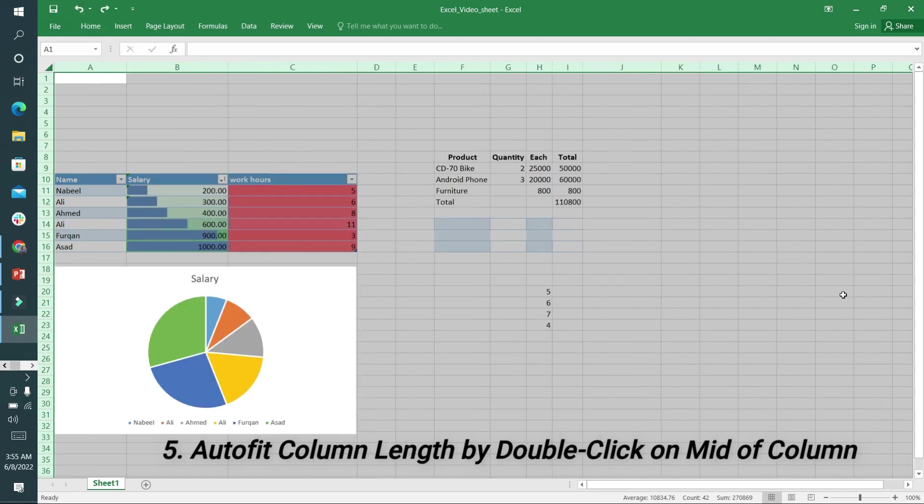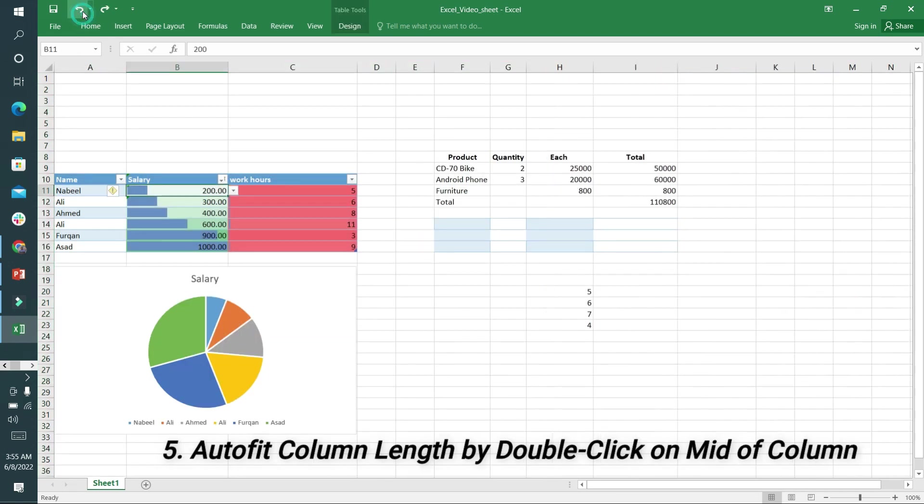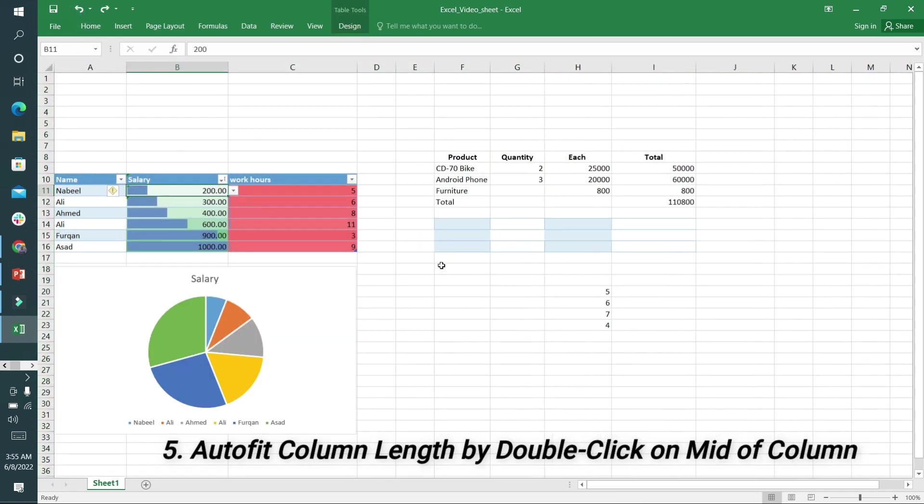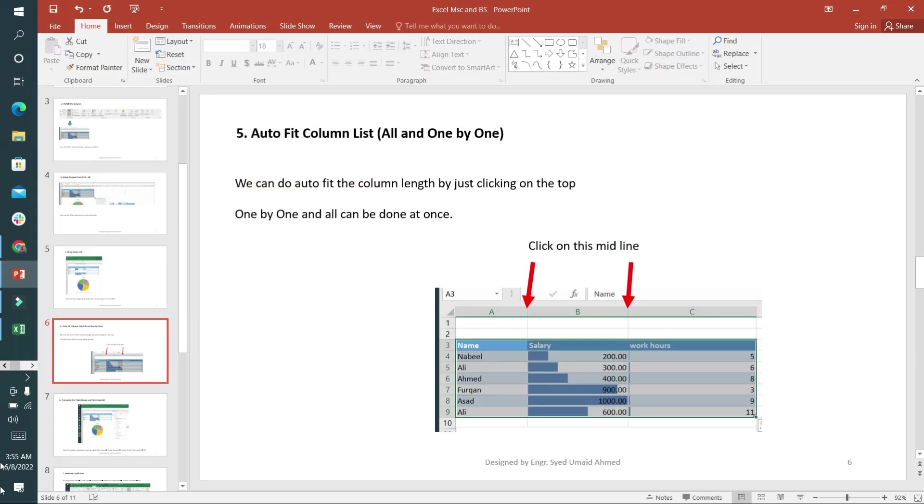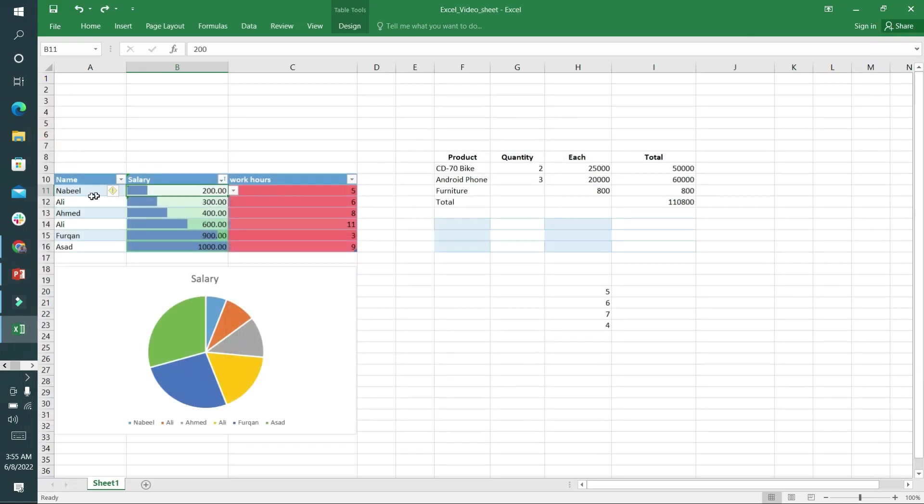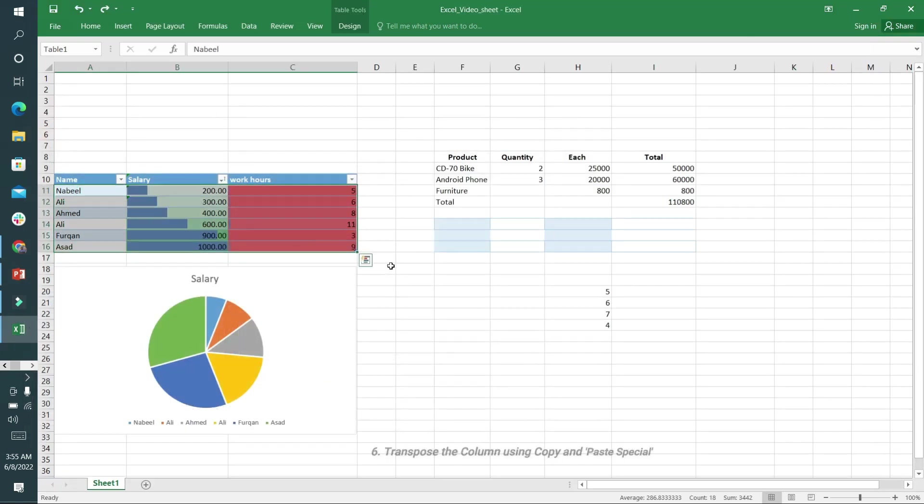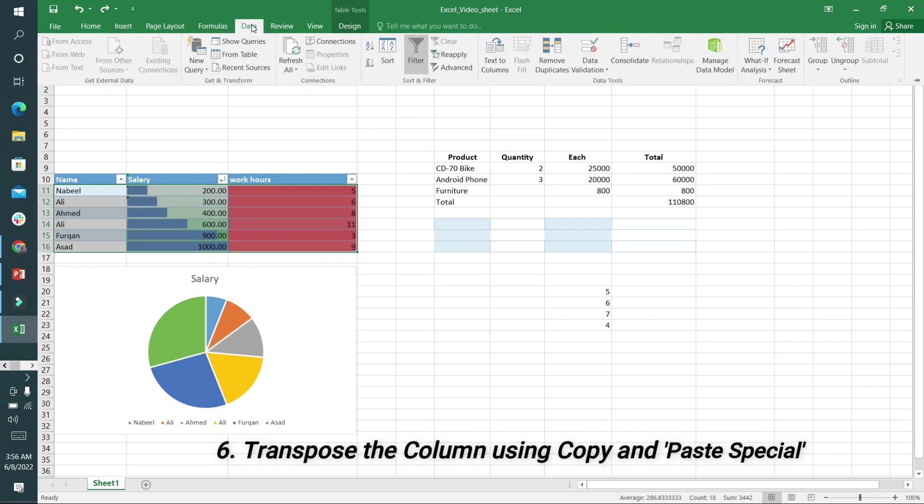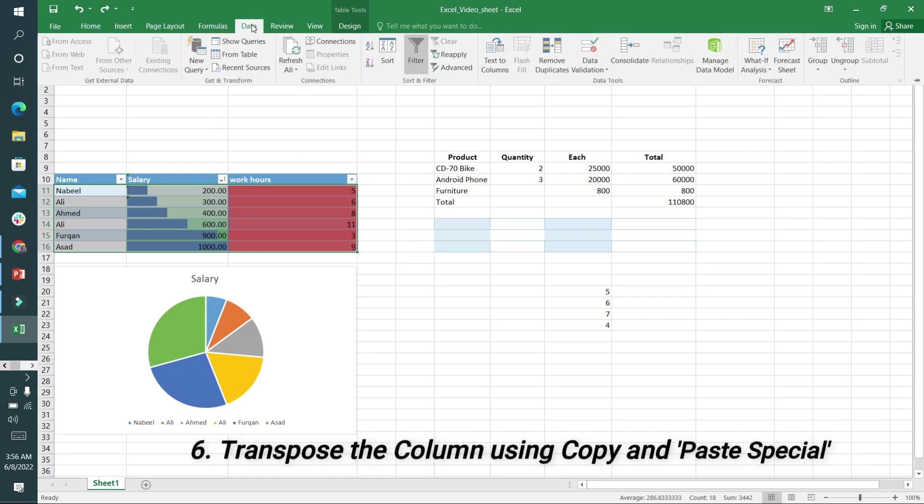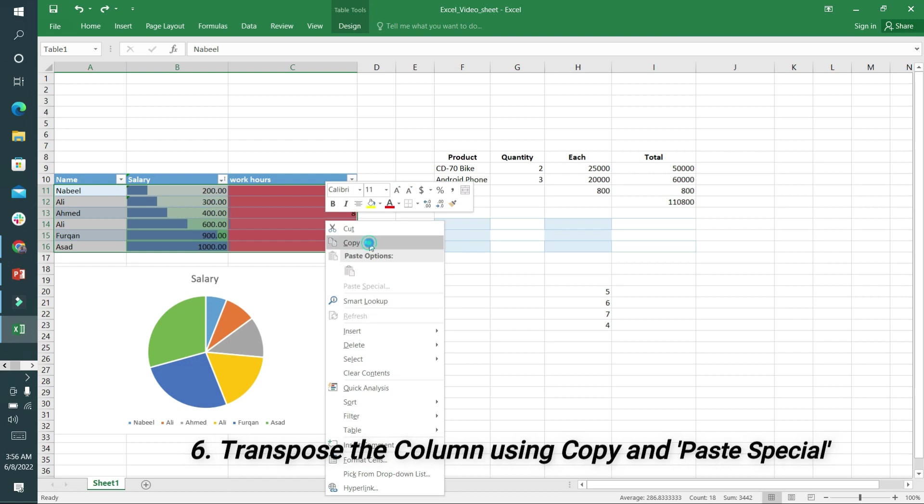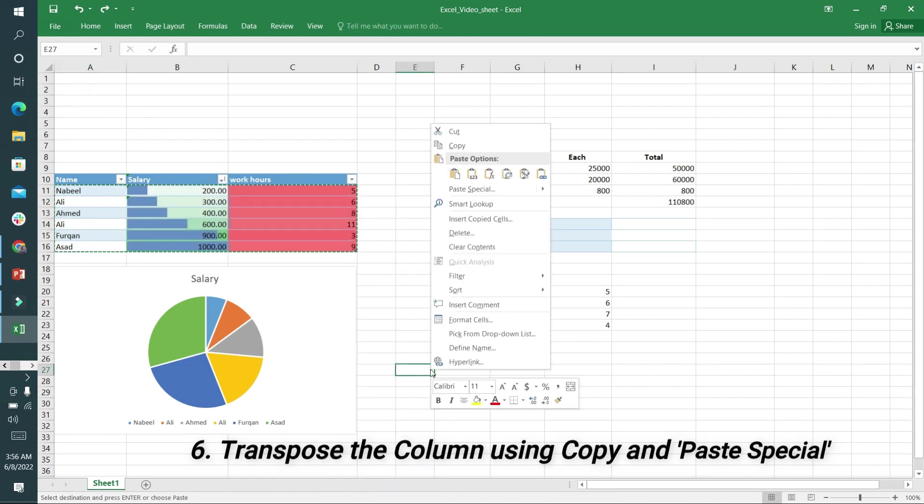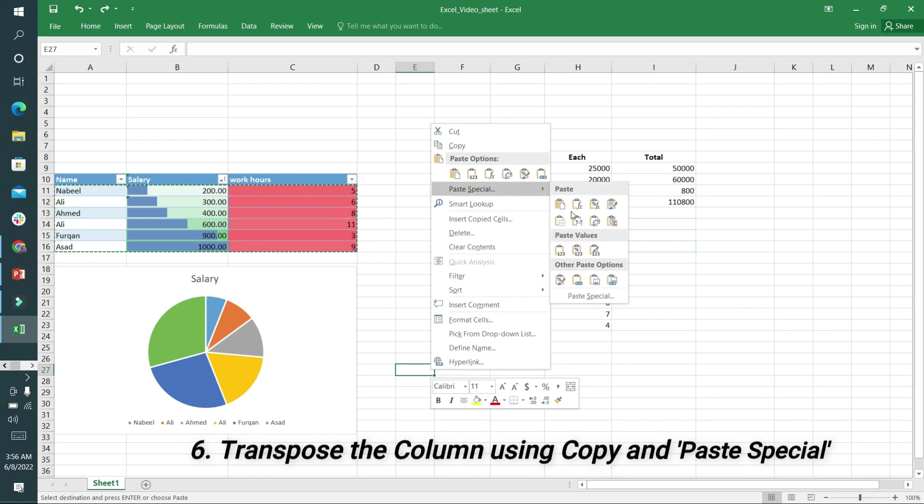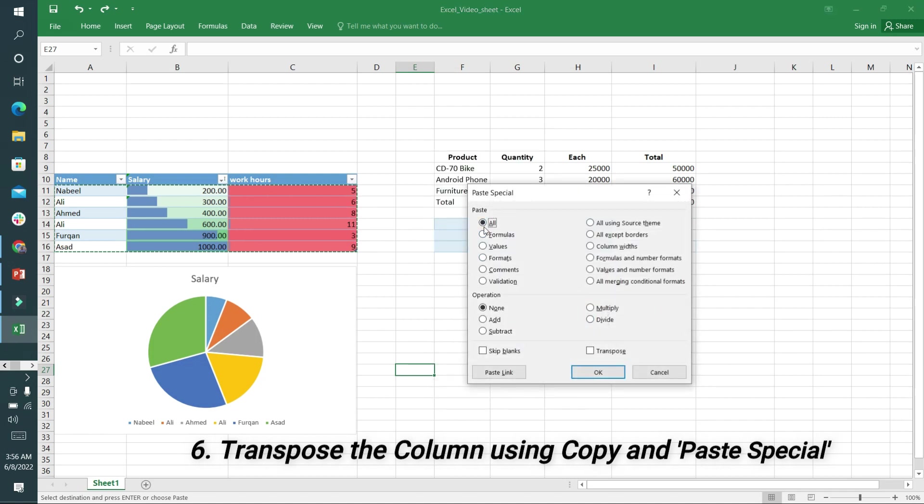After that, the sixth option is to transpose a table. I will select this table completely, copy it, and move here. I will click on Paste Special, go to the Paste Special option, and by selecting All I will click on Transpose and click OK.